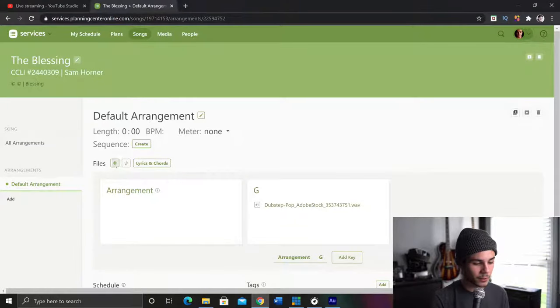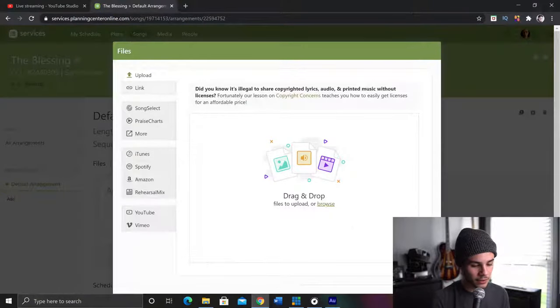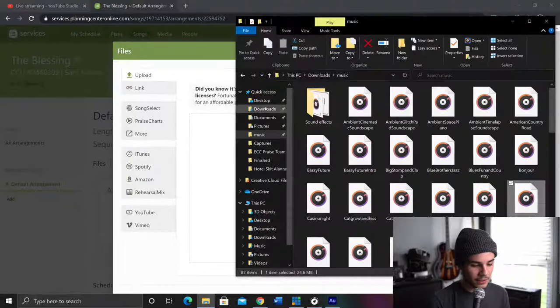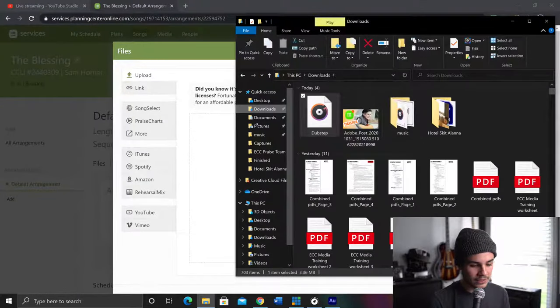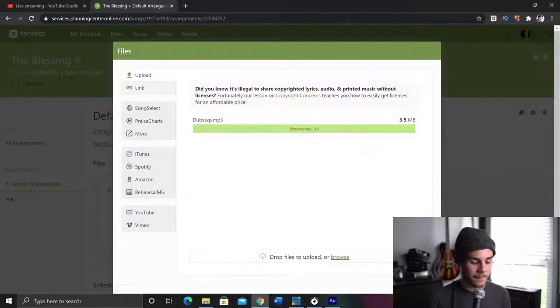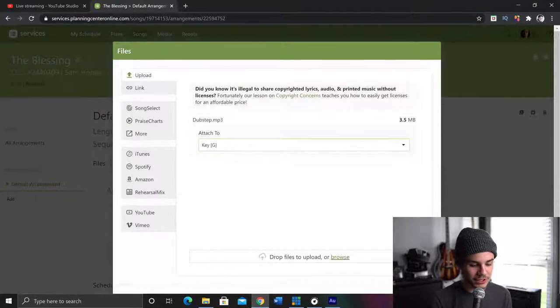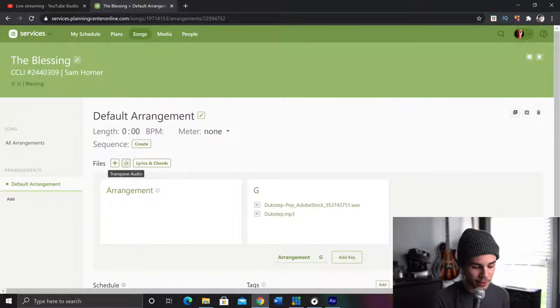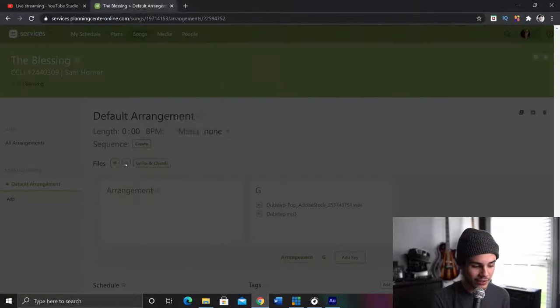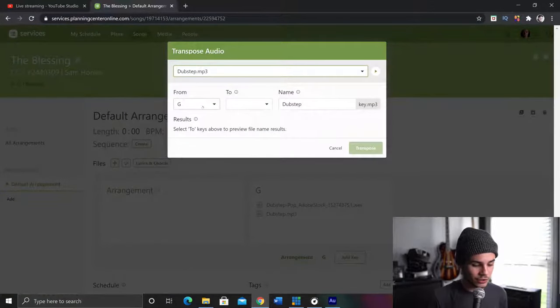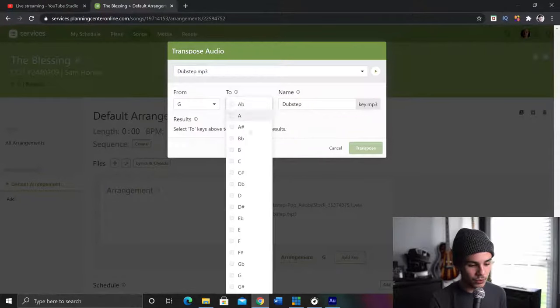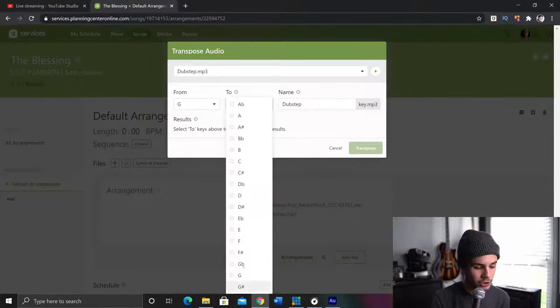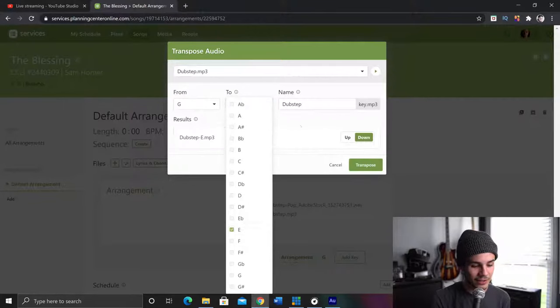Okay. So now I'm going to click add files. I'm going to come over here. I'm going to click downloads. I'm going to take Dubstep. Drag it into here. And it's processing attached to. We'll attach it to key of G. Why not? Hit done. And now it's in there. Now you see this little button right here pop up. It says transpose audio. You're going to click on that. We are going to from G to let's say we want to change it from G to E.